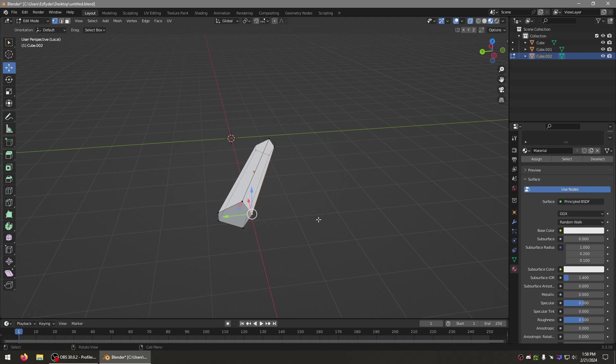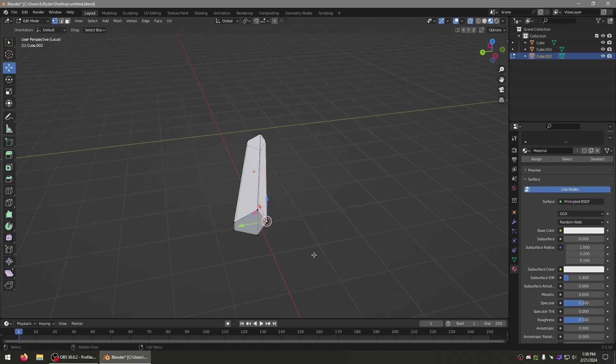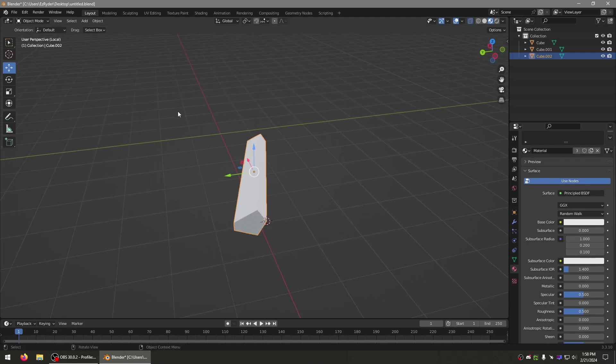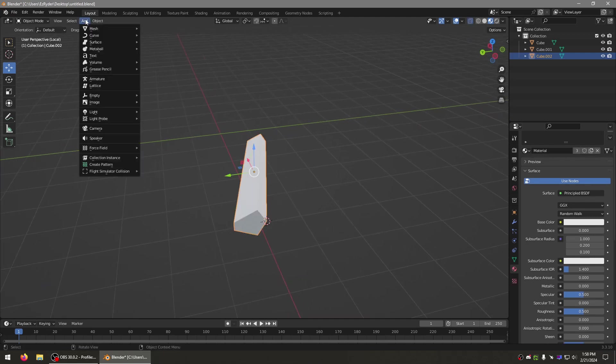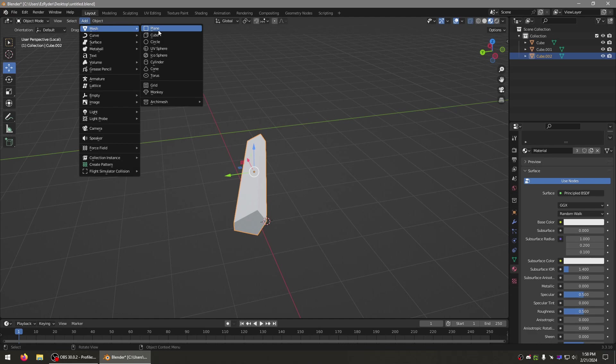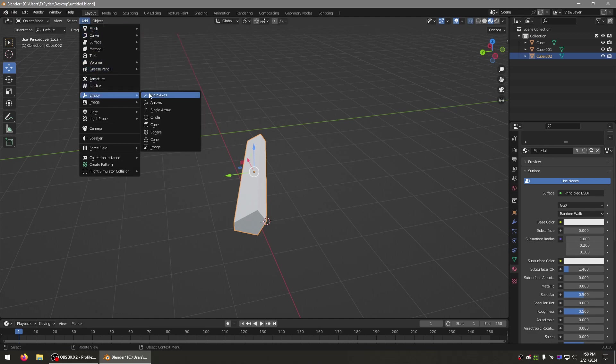We will use Shift+S, Cursor to Selected, and we will add in mesh by empty.